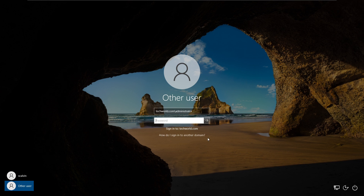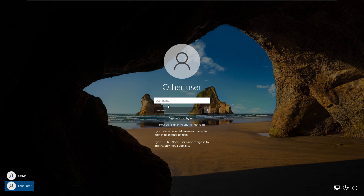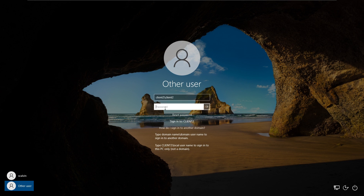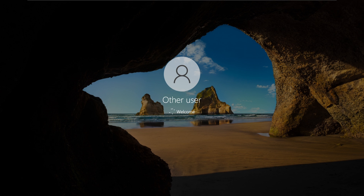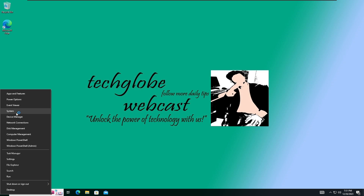Click on the second option: 'How do I sign into another domain?' Click on this option. In this case, you have to enter the local username and password. Type the computer name — client2 is my computer name — so type 'client2\client2' as the username, then enter the password. After that, right-click on the Start menu and select System.